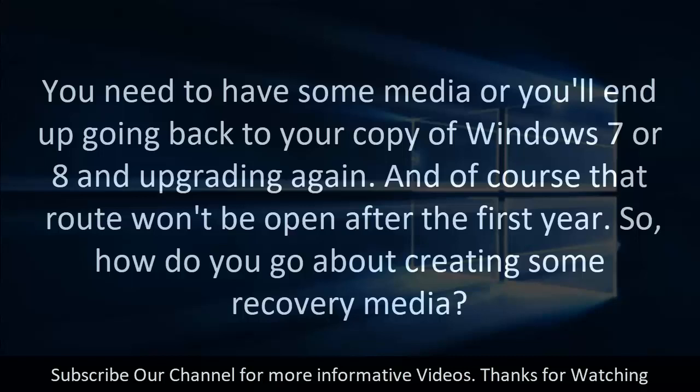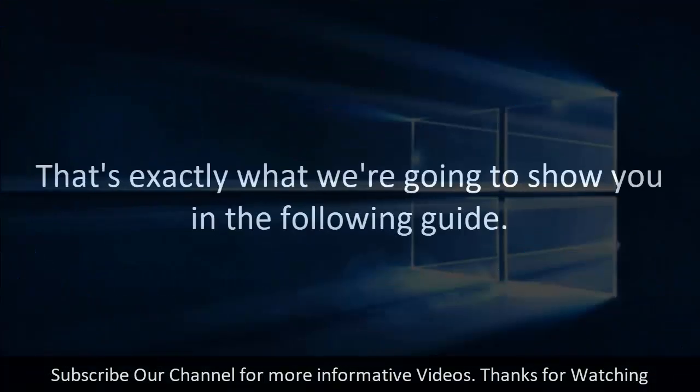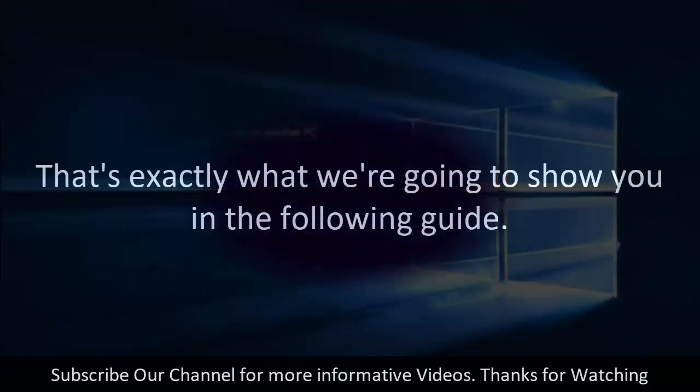And of course that route won't be open after the first year. So, how do you go about creating some recovery media? That's exactly what we're going to show you in the following guide.